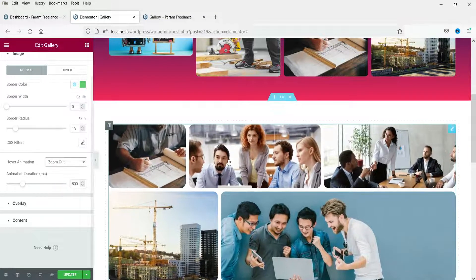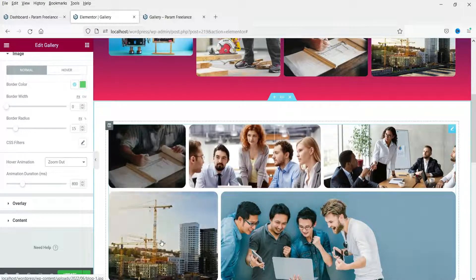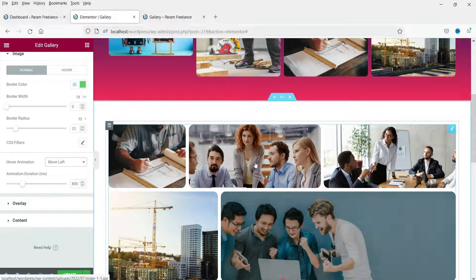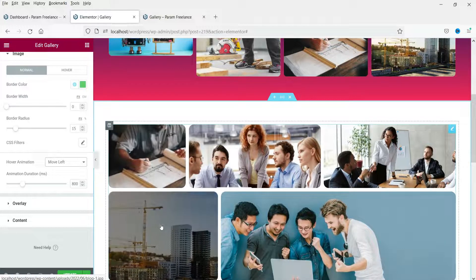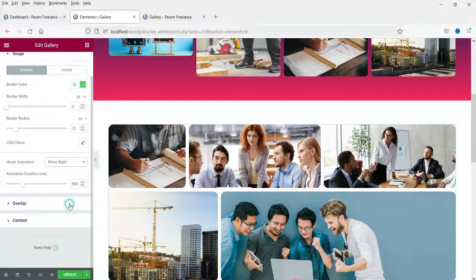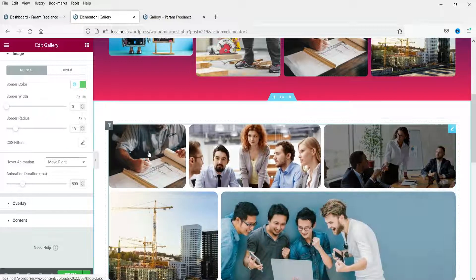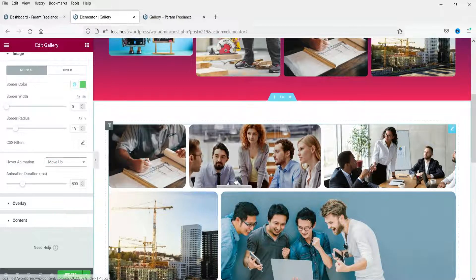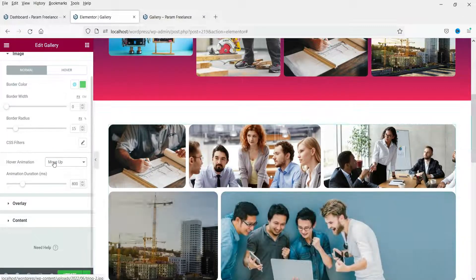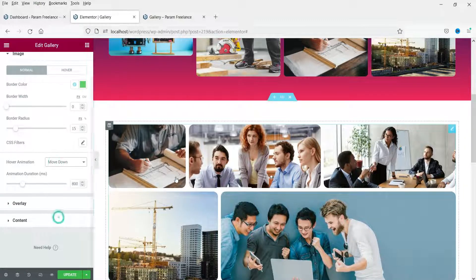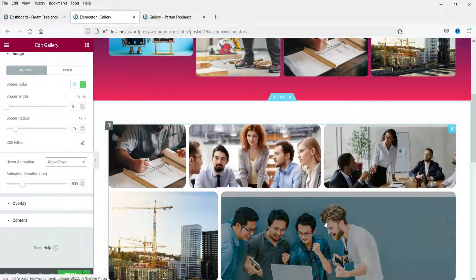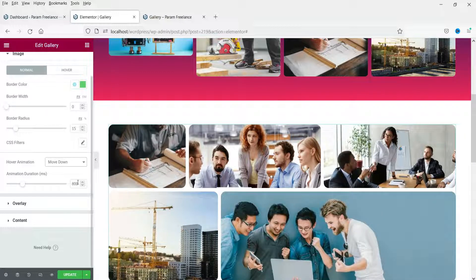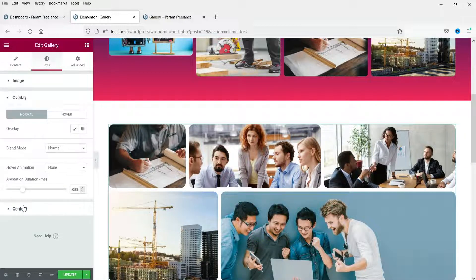You can preview the different hover animations: Zoom Out, Move Left, Move Right, Move Up, and Move Down.